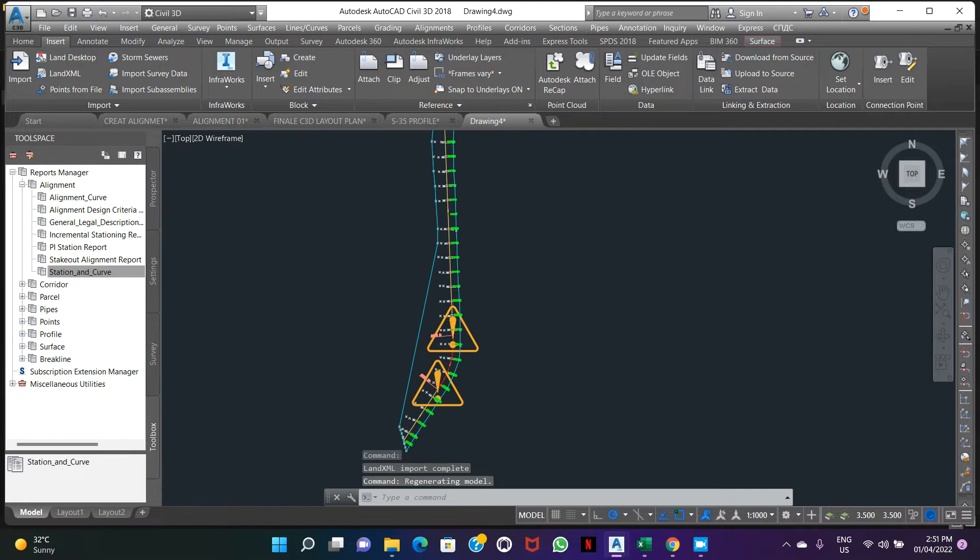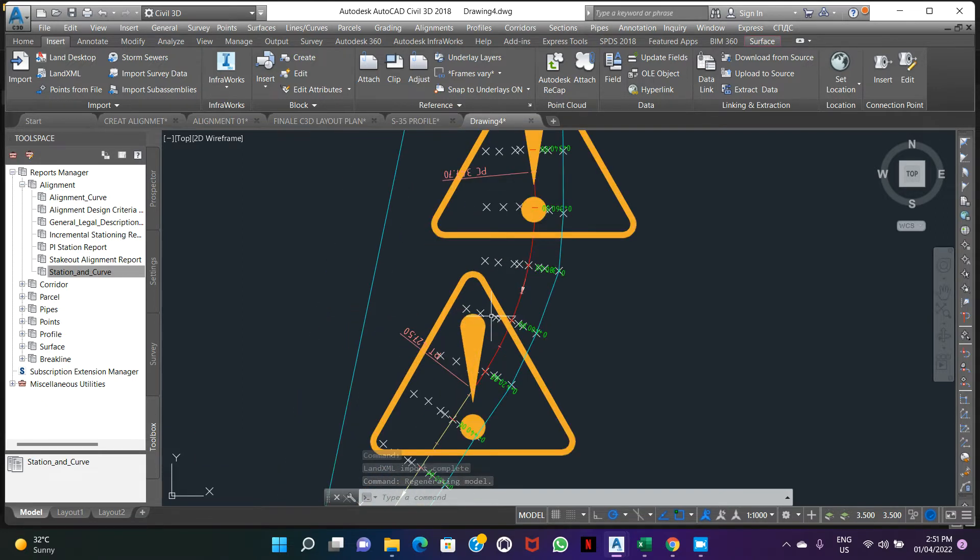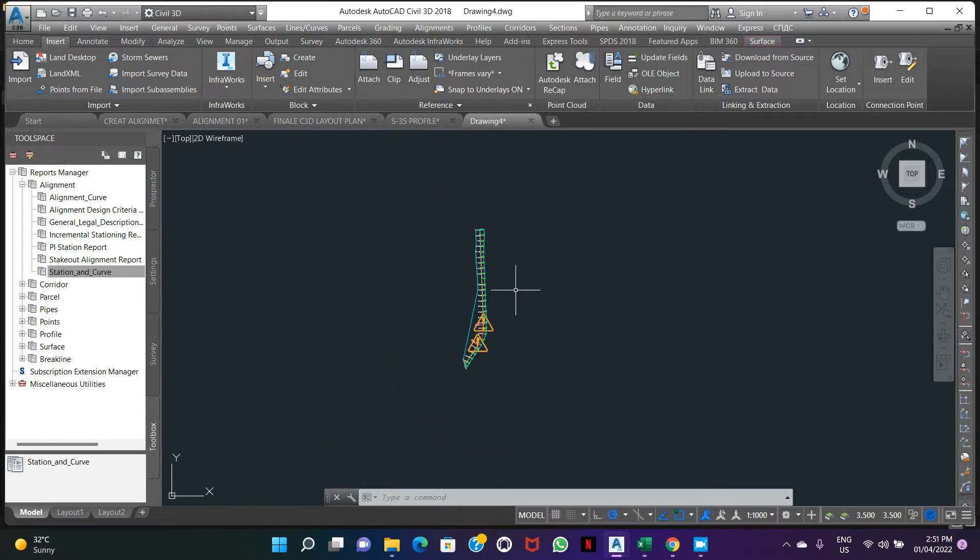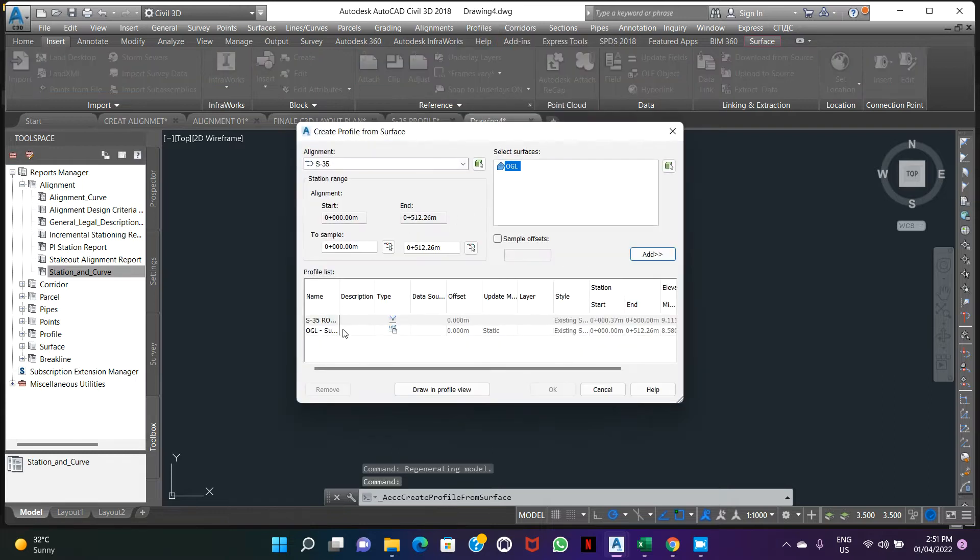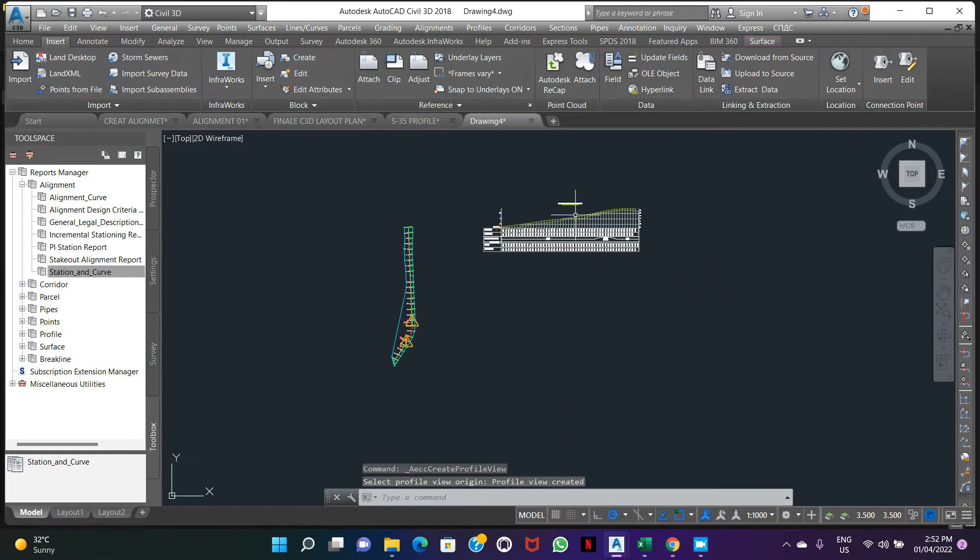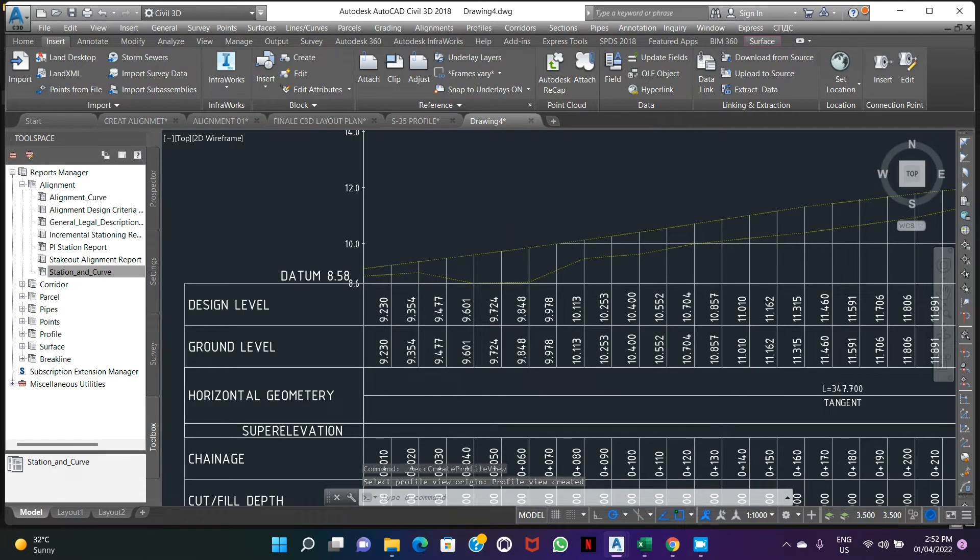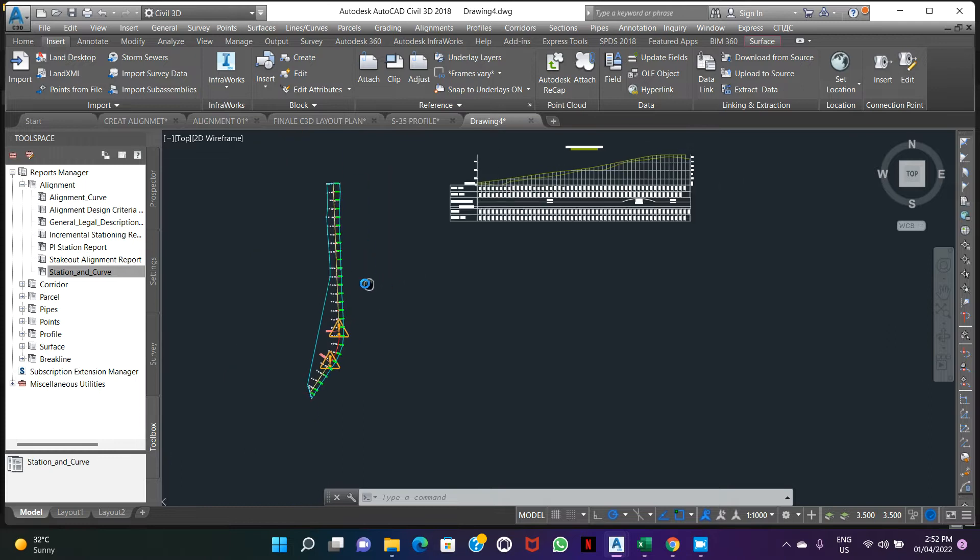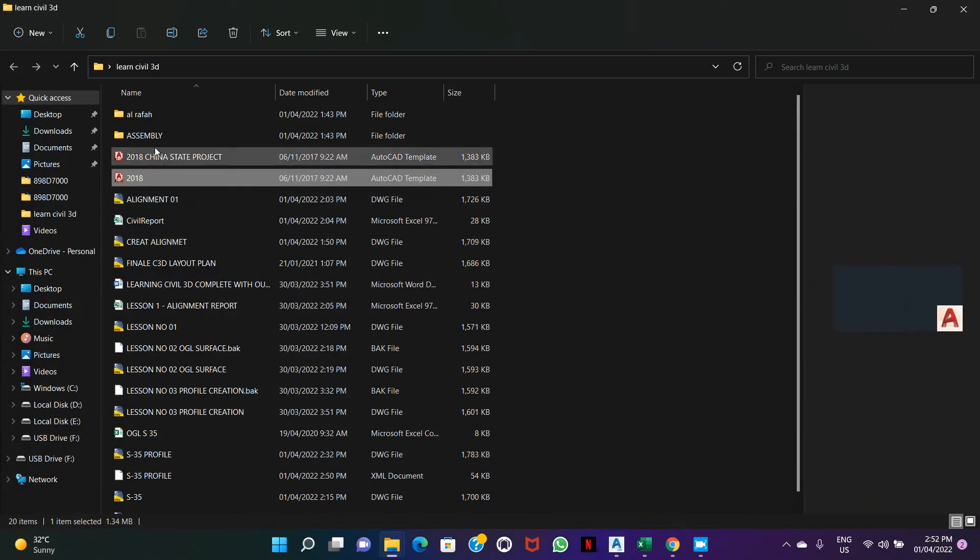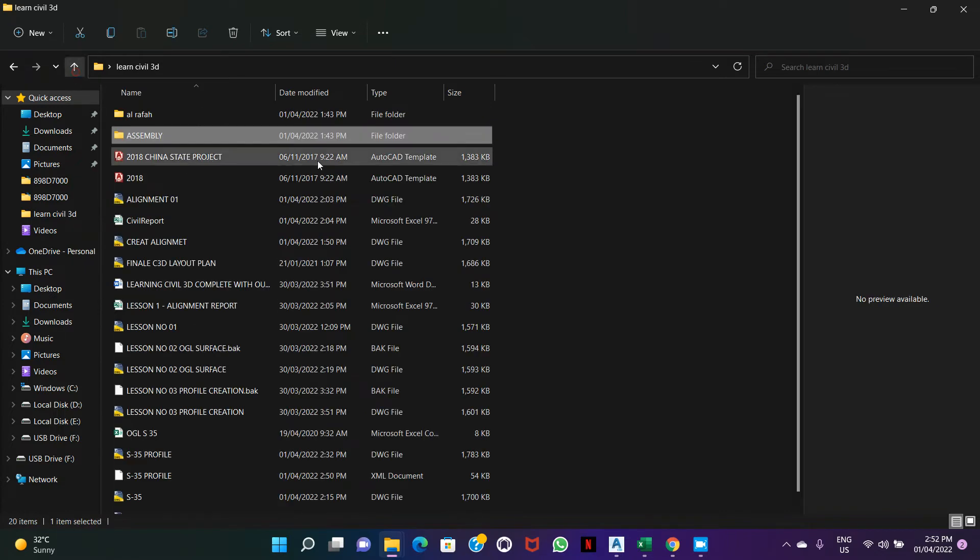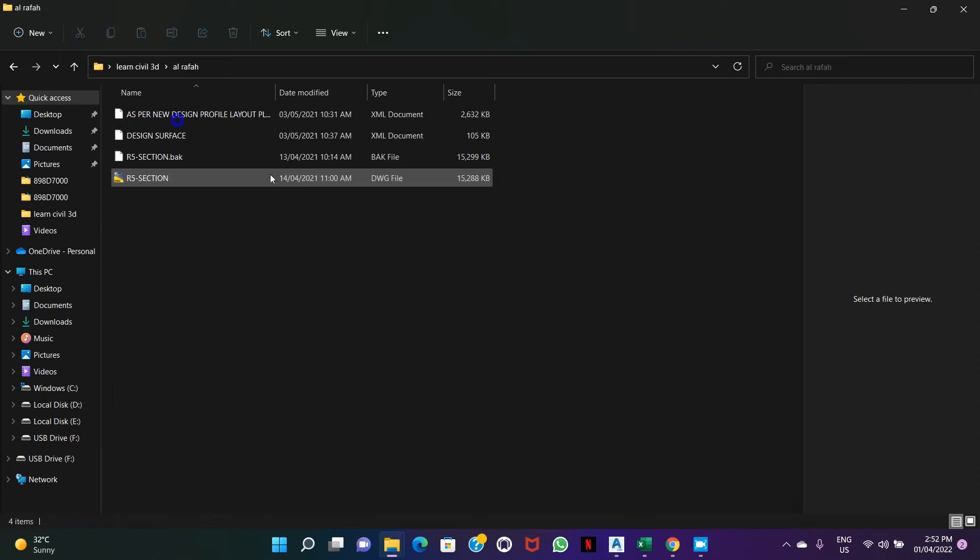This is the LandXML. For profile, go to Profile, Create Profile from Surface. We already have this. Just draw profile view. Now we need the assembly. Here I have one assembly I already created before. We will learn in another day; I already put one video there but this was muted without sound.